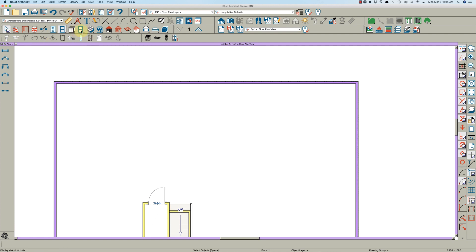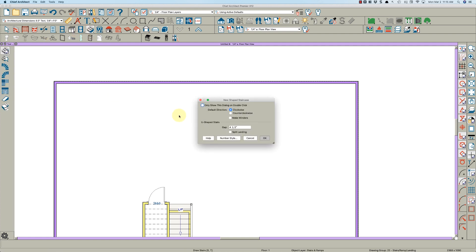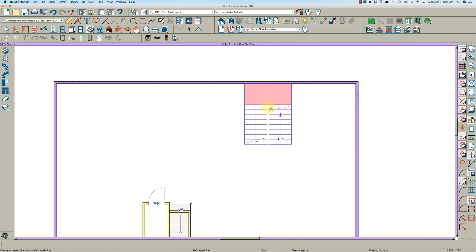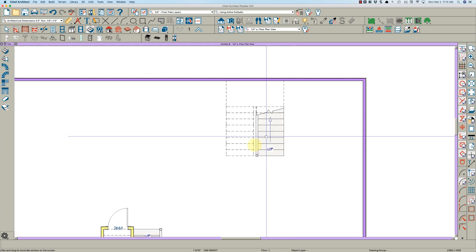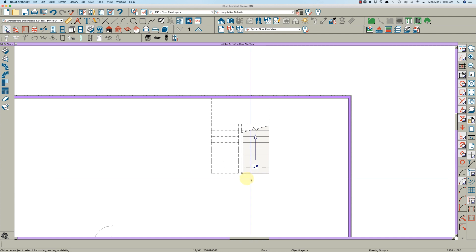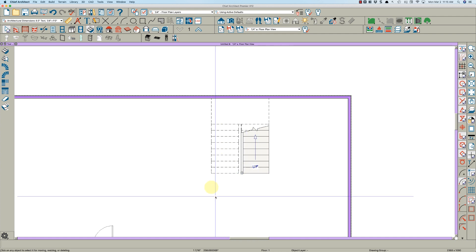Go over to the stair tool and select the U-shaped stair. I've got it with a four-and-a-half-inch gap so the wall can be drawn in between. I'm going to go counterclockwise and push it right up against this wall. As you can see, counterclockwise goes to the left — clockwise would of course be to the right.